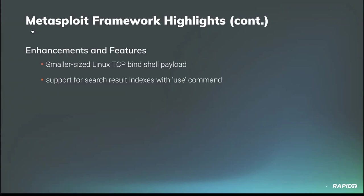Community contributor xor_eax provided a new very small Linux TCP bind shell payload coming in at a svelte 44 bytes. It's similar to the old shell_bind_tcp_random_port payload, but instead of doing socket calls directly, this new payload relies on netcat to handle those.